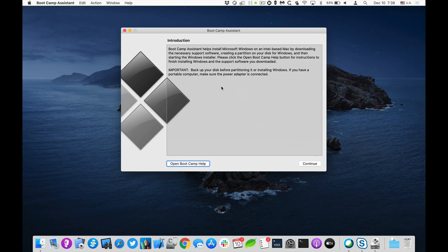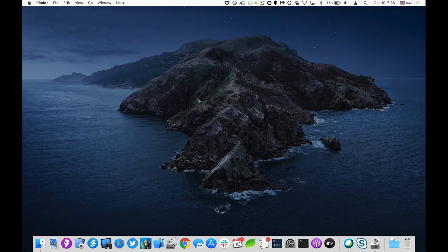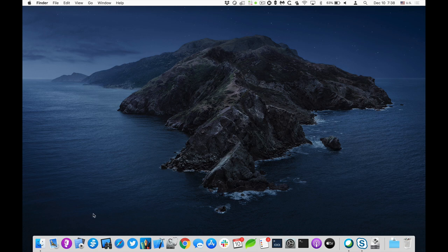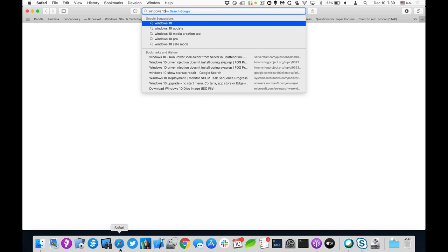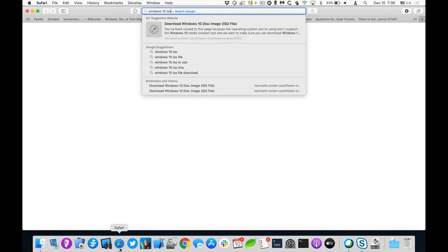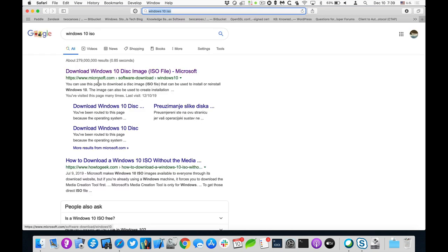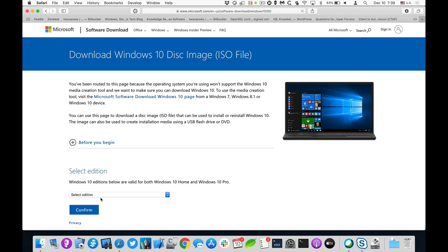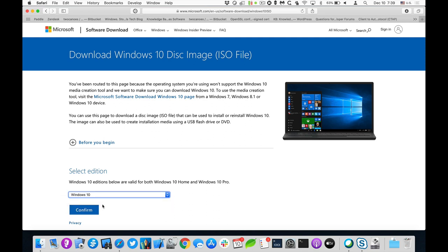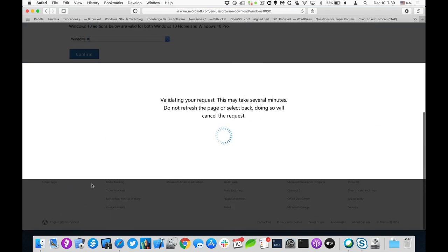The next thing I need is the Windows ISO for Windows 10. If you just do Windows 10 ISO, it leads us to the Microsoft site. And we'll go ahead and download it here. So I can choose just the Windows 10 edition, confirm that, and then I'll download the 64-bit version.